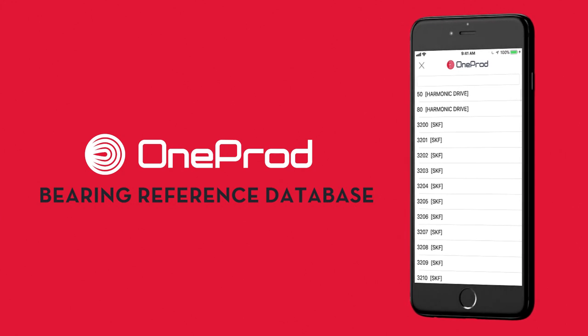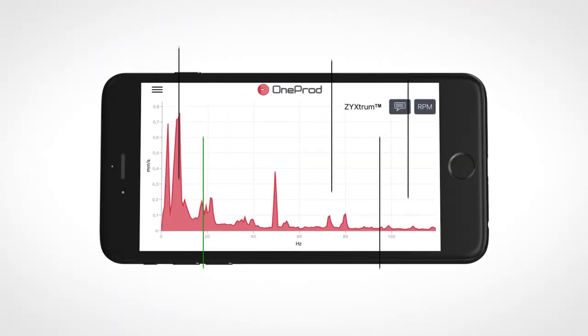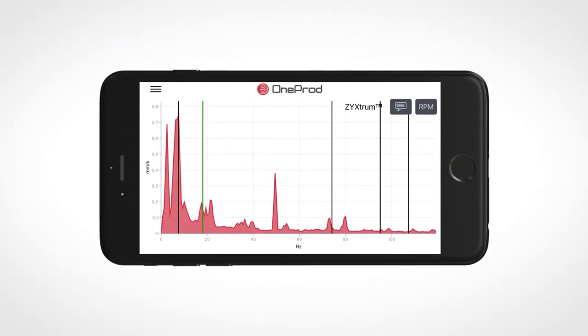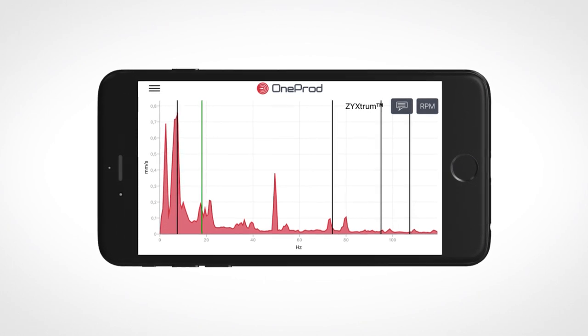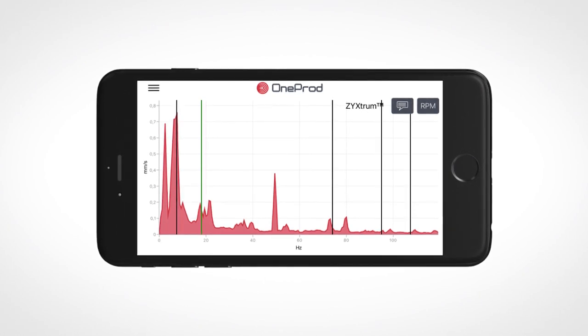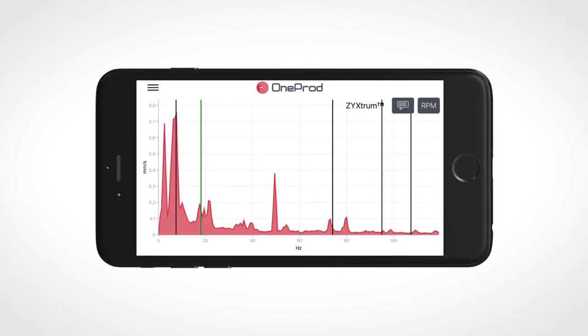After selecting a reference, pre-positioned peaks are added to the Zickstrom to easily assist in the confirmation of a bearing fault.